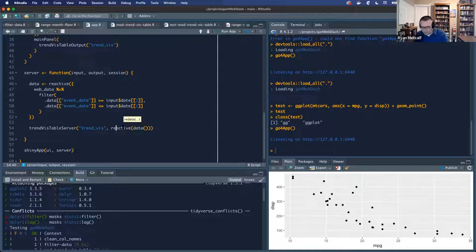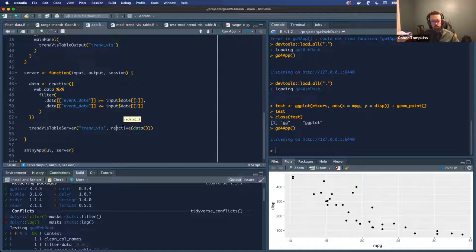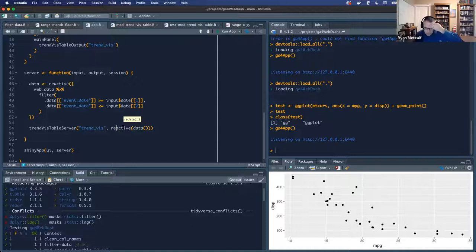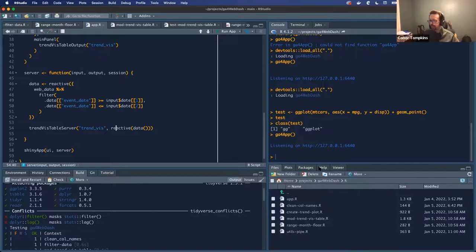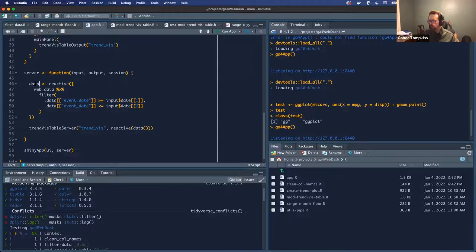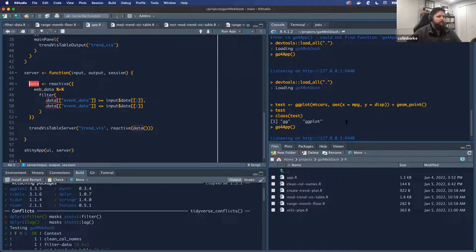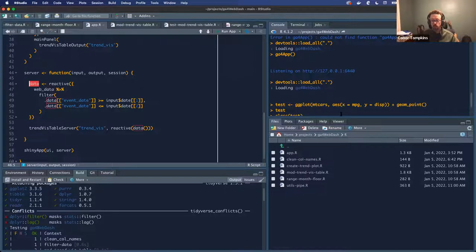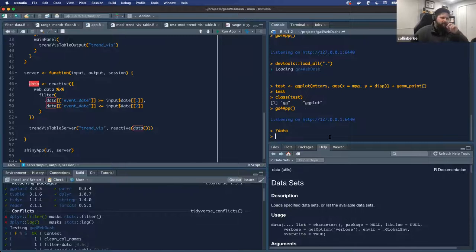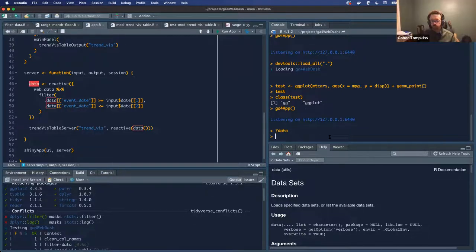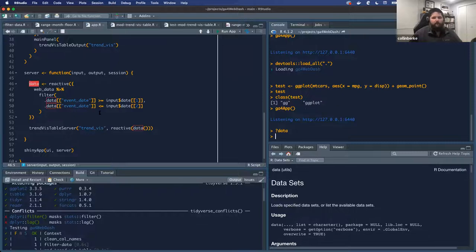Could that be a global versus local variable? So like it's used in the function, but it doesn't return anything — by wrapping it in reactive it makes it available for another function to use. Maybe. It could even just be a namespace thing. Isn't data like a sort of reserved object? Yeah, it's a function. It's just a reactive expression. If you type question mark data in your console, it's a function in a package. Oh yeah, I've been running into that problem — I've switched over to DF. If I changed this to DF it probably would work.